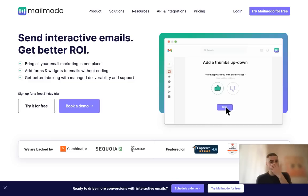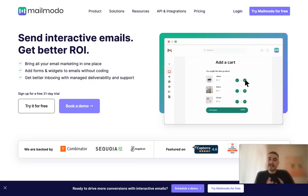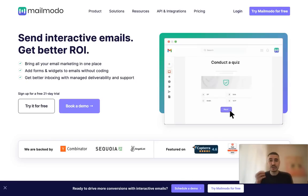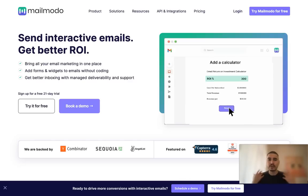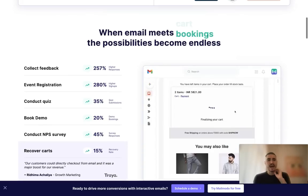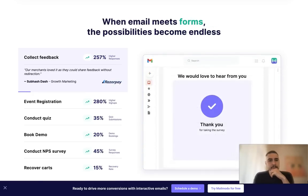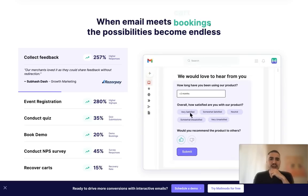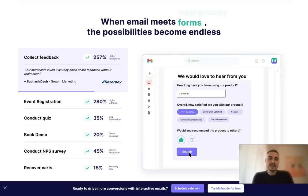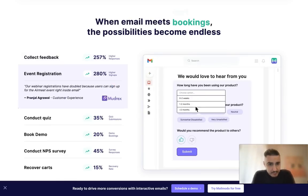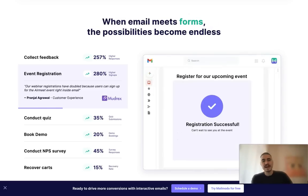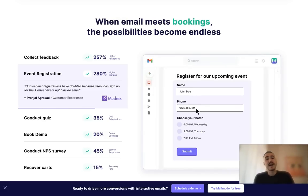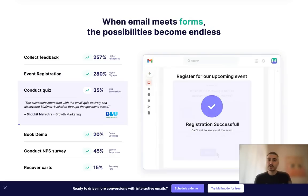I will show you some cases how it worked with some of the clients of Mailmodo and actually what other solutions they have to offer to you that you can use right away to actually boost your conversions. I will talk today about the feedback from Razorpay because they have 257% higher responses and about Modrex which has 280% higher signups.